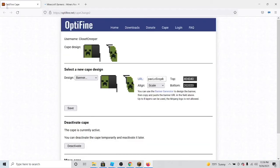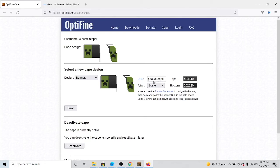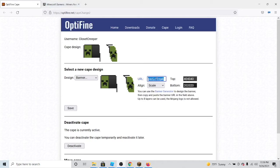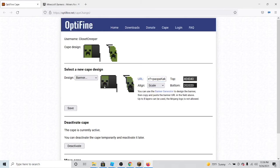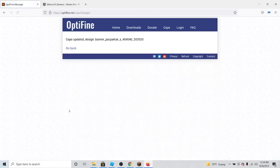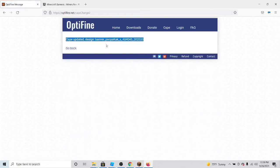Go back into my Optifine cape tab, click in the URL box and paste in my new code. Now as you can see, my Minecraft cape has changed. Click save and it will say cape updated design banner and then the number or the letters of the banner that you have created.